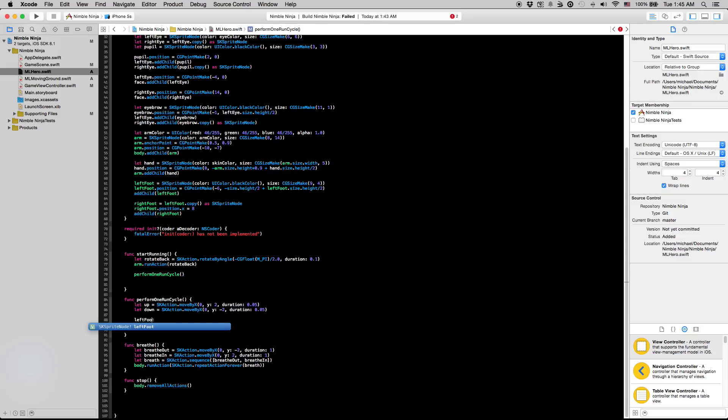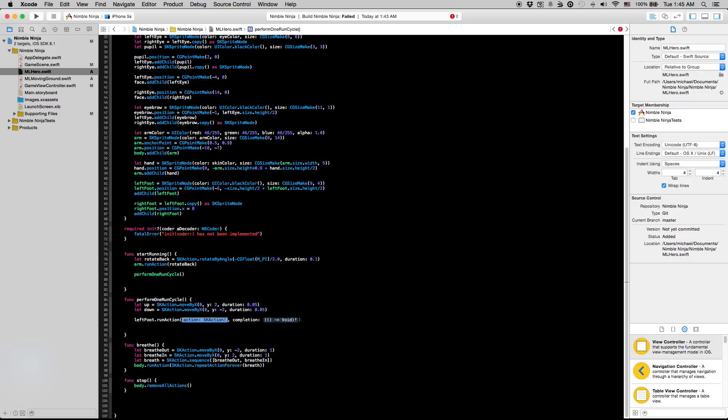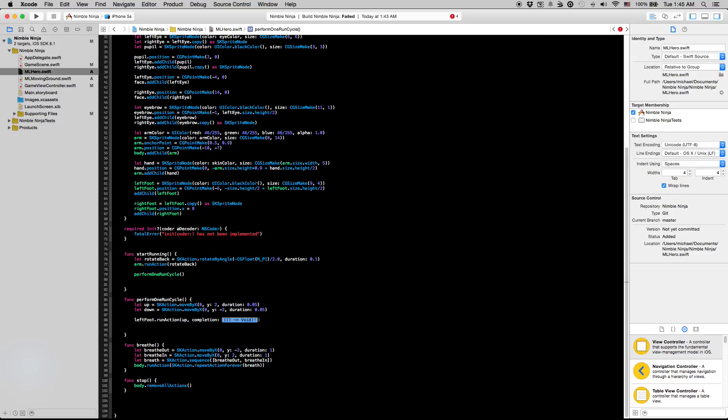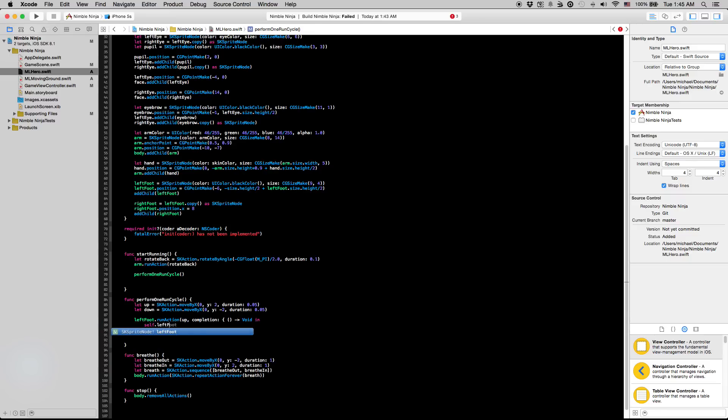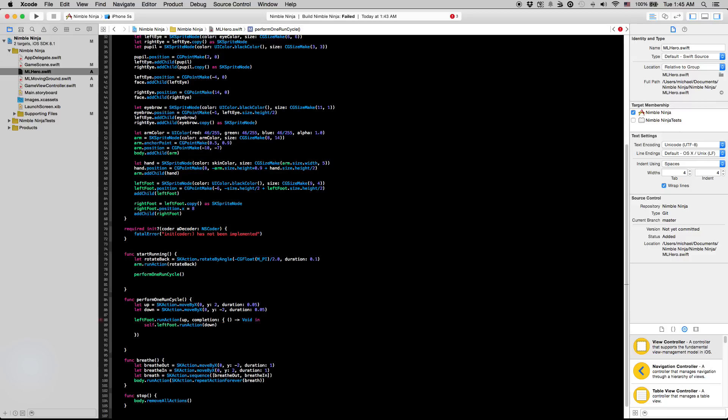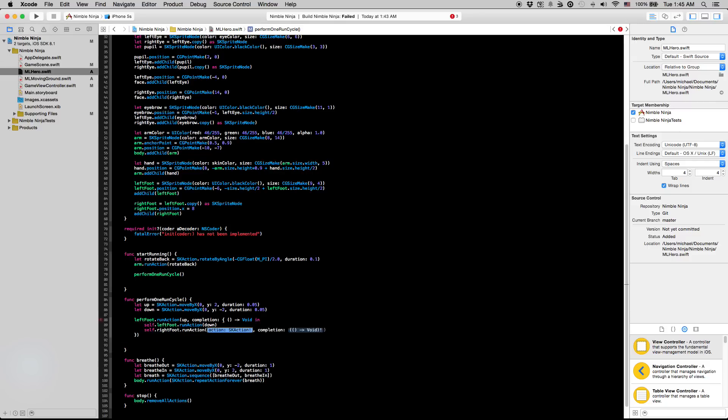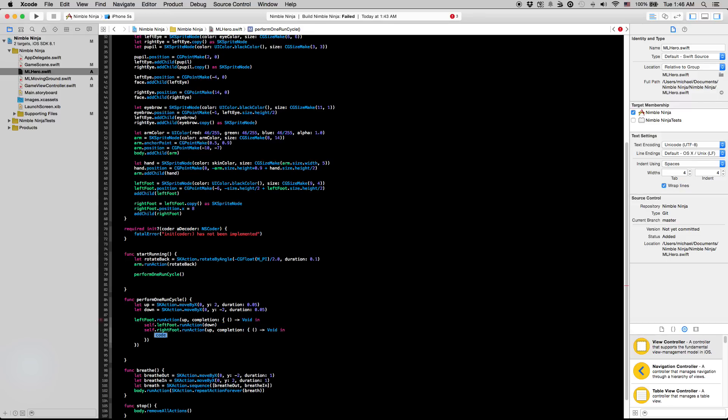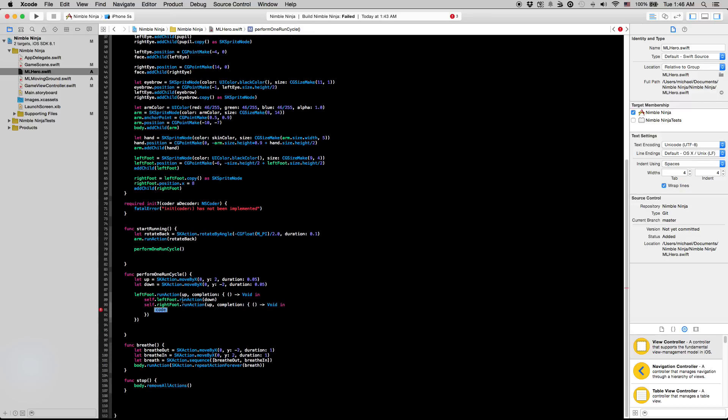And now we're going to actually start animating our feet here. So I'm going to say left foot dot run action, run the action of up. And then I'm going to hit tab. To fill this out easily, all you have to do is hit tab, then hit enter. And it will fill out this something that looks a little bit confusing, but it's actually really simple. This is just the syntax for blocks in Swift. That means that when the left foot completes this action, completes running this up action, it's going to run this next code we put right here. So I'm going to say self dot left foot dot run action down, then I'm going to say self dot right foot dot run action up, and have another completion block right here.